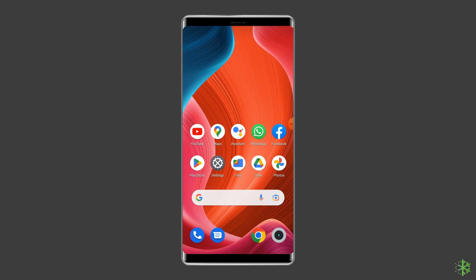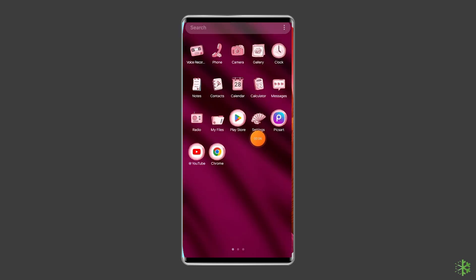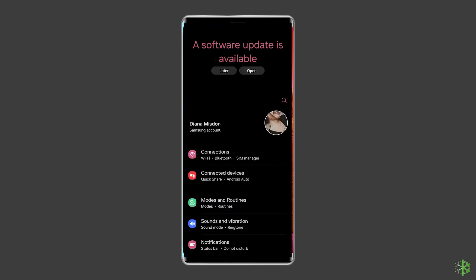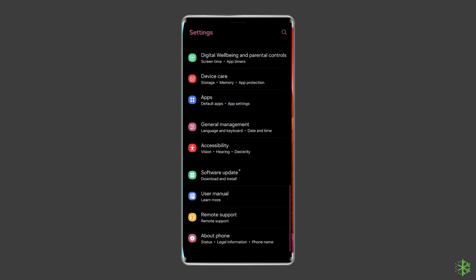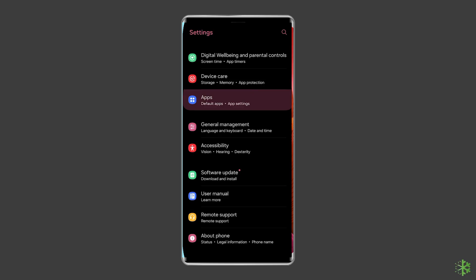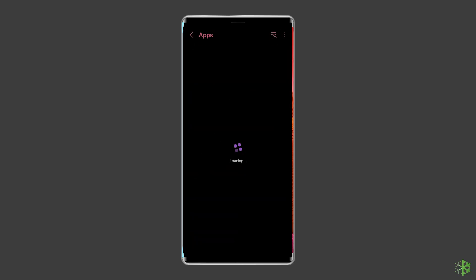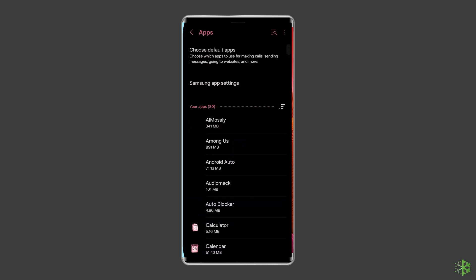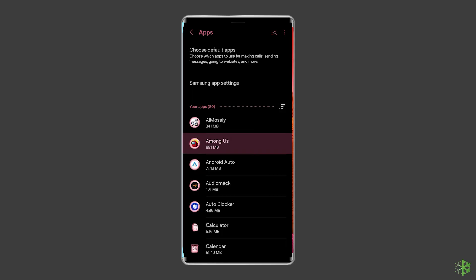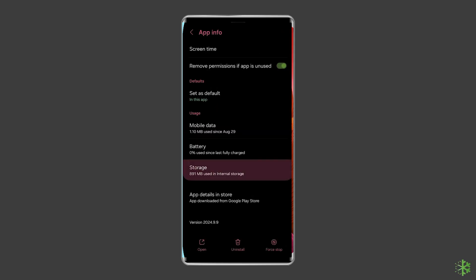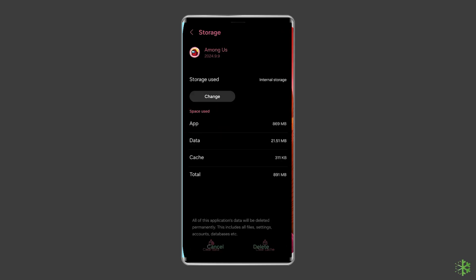For this you need to navigate to settings then apps and notifications or app management. Here you will see all apps and find the Among Us app. On the apps page, choose storage and then clear storage or clear data. Finally, restart your phone.